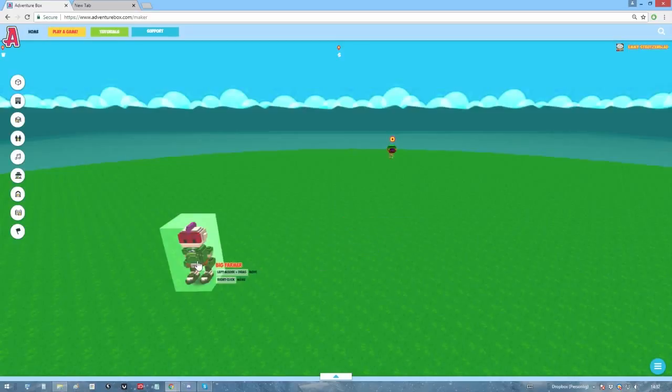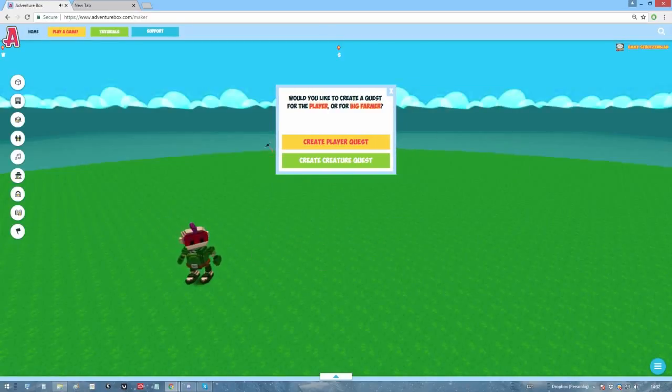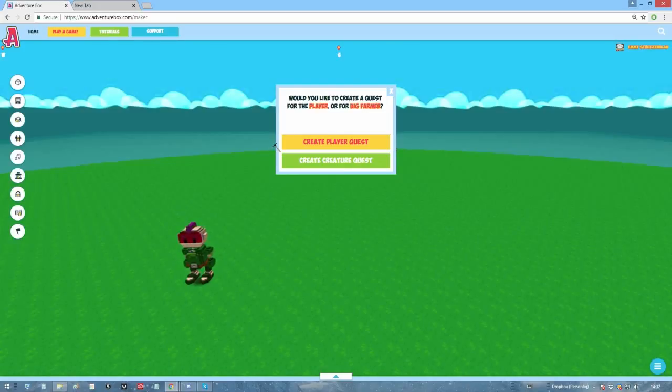Right-click the item or NPC where you want the quest to start. Once this is done, the game will ask you if you want to create a player quest or creature quest. It's the player quest we're interested in. Creature quest is essentially giving the creature behavior.